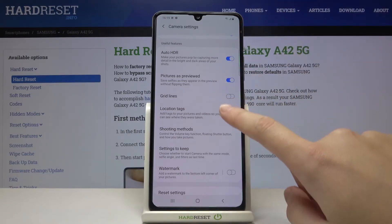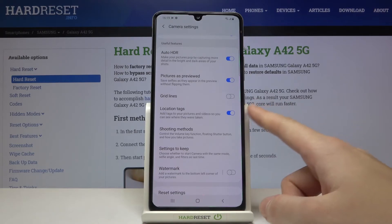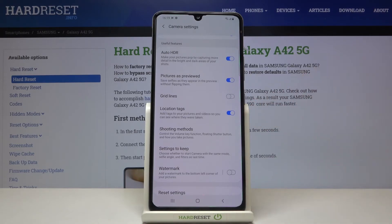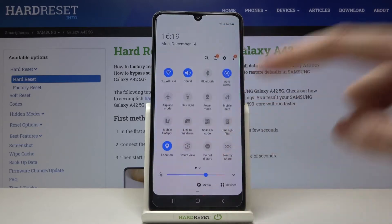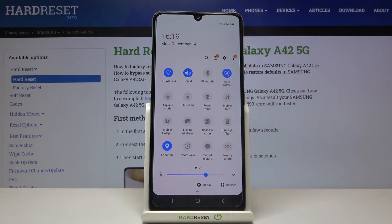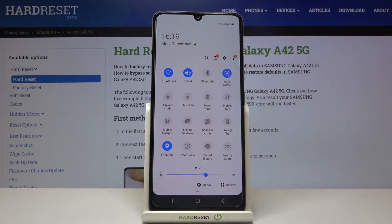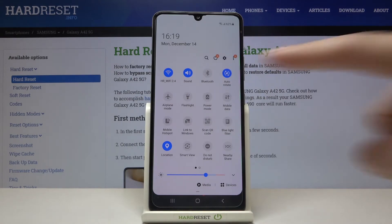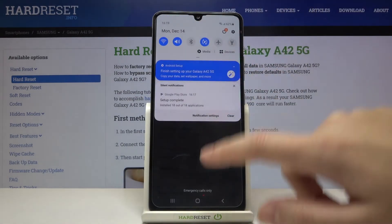An important note: to make it work correctly and save the actual location of your photo, you have to be connected to the internet — for example via Wi-Fi — and you also have to have the location turned on for this device. Remember these two requirements to make it work.